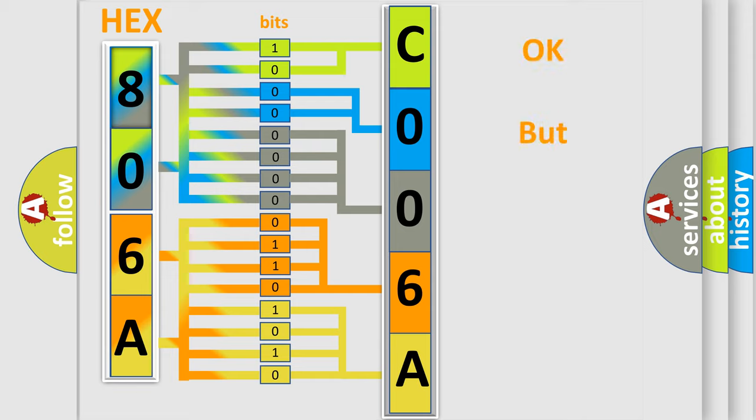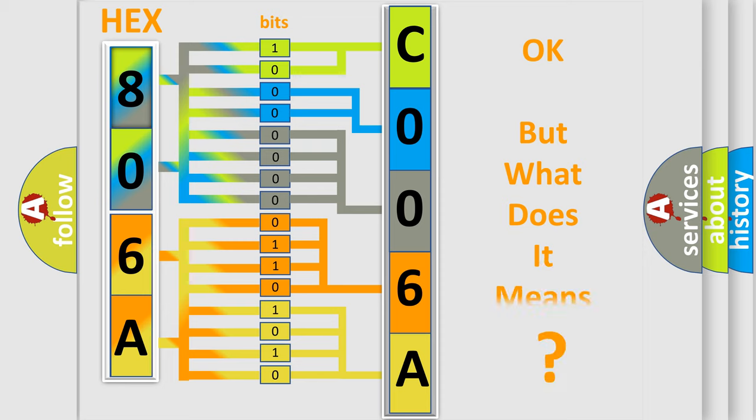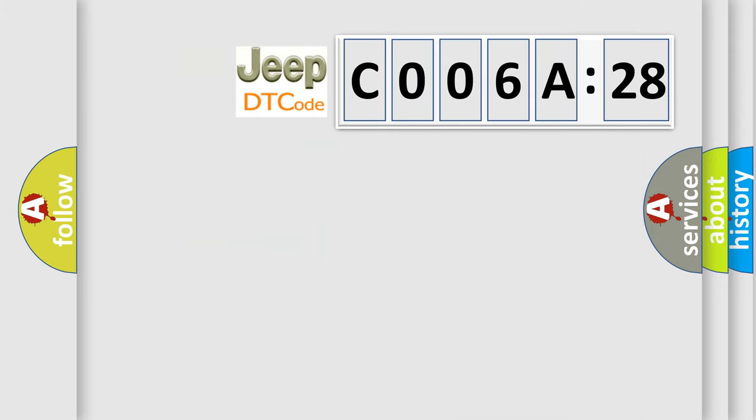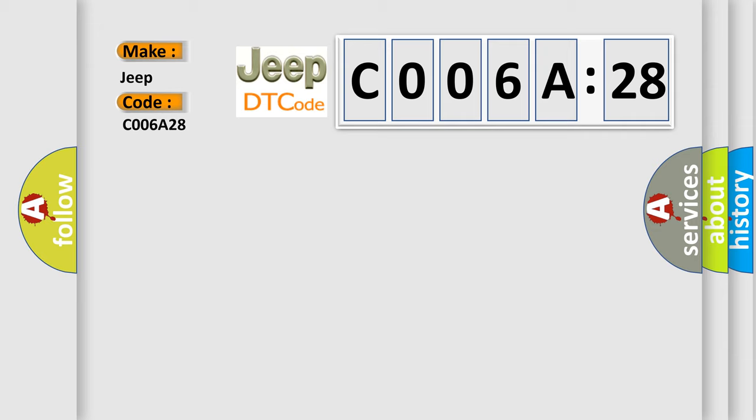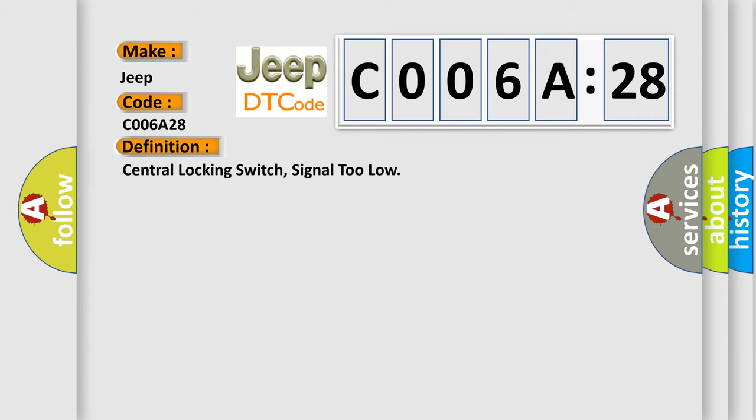The number itself does not make sense to us if we cannot assign information about it to what it actually expresses. So, what does the diagnostic trouble code C006A28 interpret specifically for Jeep car manufacturers? The basic definition is: central locking switch, signal too low.